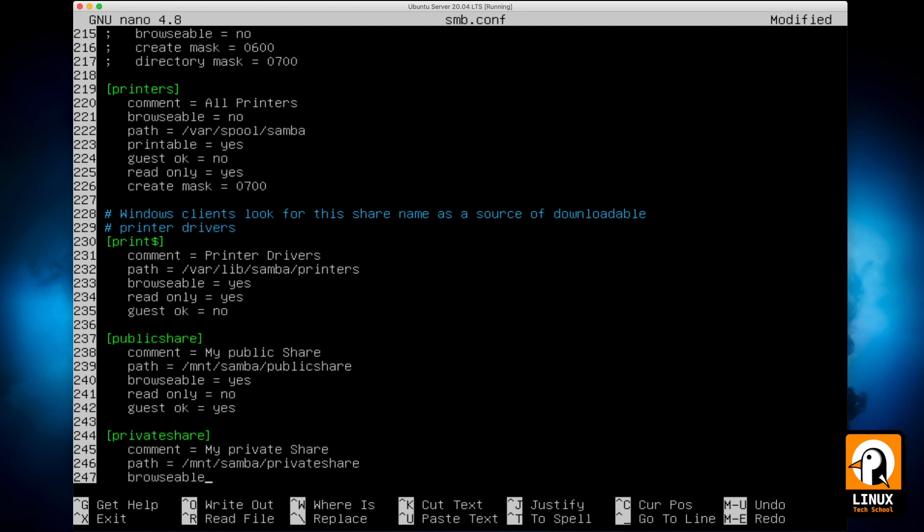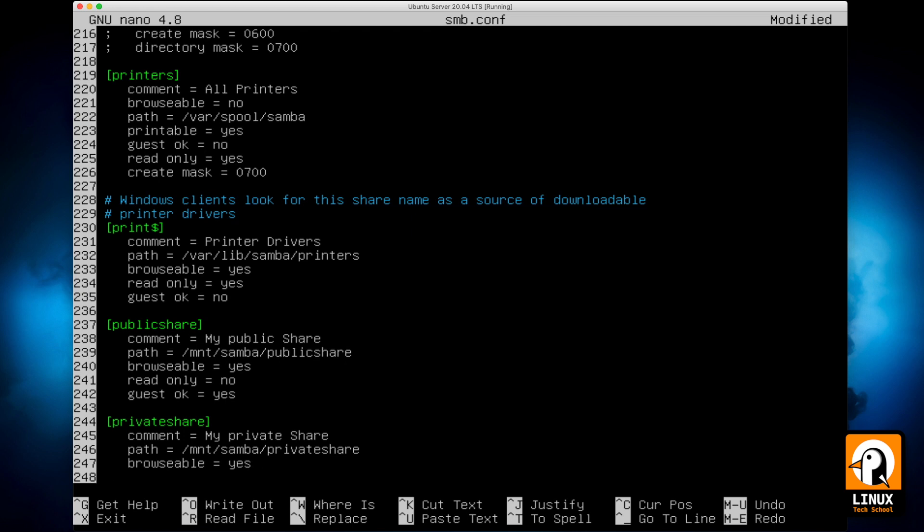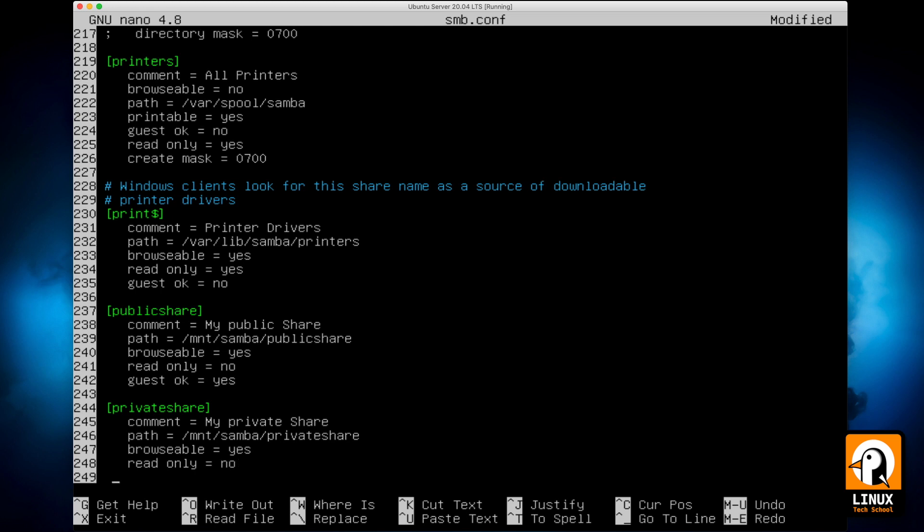Browsable will be yes also, we need it. Read only will also be no. And in this case we need this folder to be closed for the public.